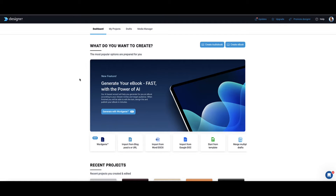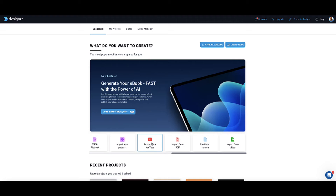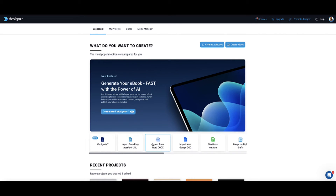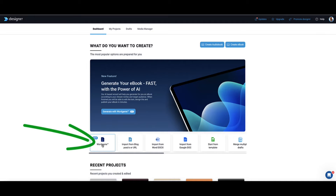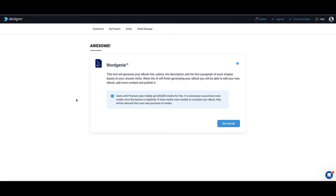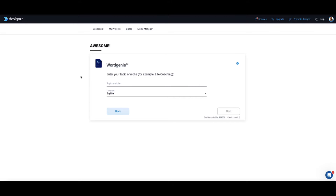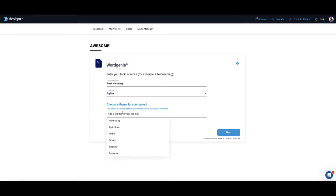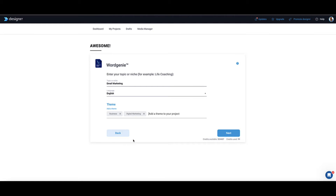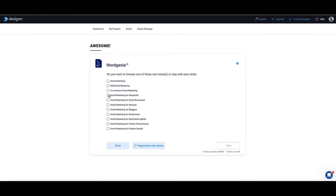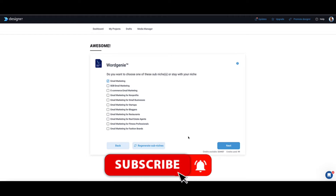To create your ebook, once you log into Designer, you've got different options for how you want to create your book — for example, transcribing a YouTube video or podcast, or importing content from a Word doc, Google Docs, or blog post. However, if you want Designer to write the whole ebook for you, then you choose the Word Genie option. Word Genie will also help you come up with title and content ideas and a whole outline. First, go to Get Started and enter a topic or niche — let's say email marketing. Select English, then go to Next. It asks for a theme, so I'll select Business and then Digital Marketing. Now Designer is asking you to choose a sub-niche — I'll select general email marketing and go to Next.